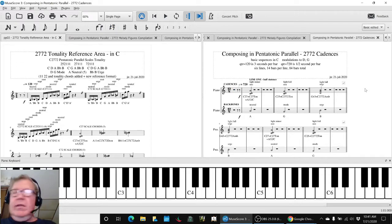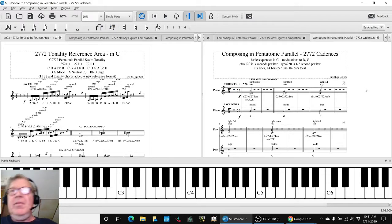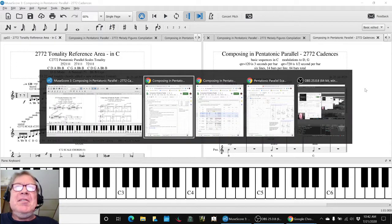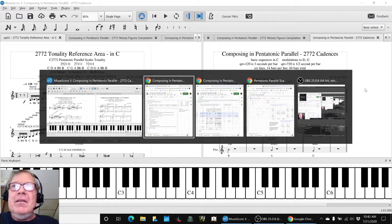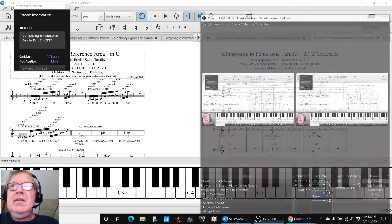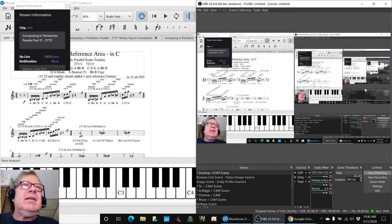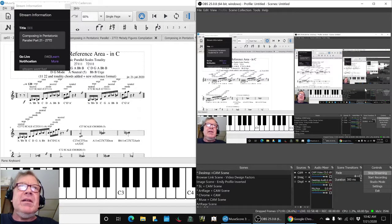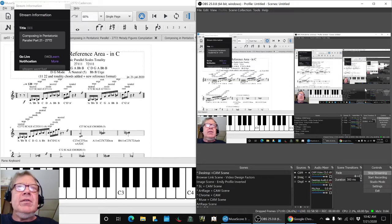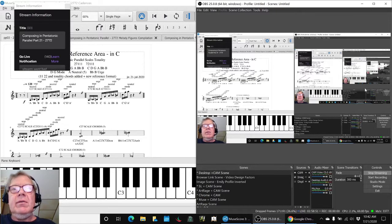Ladies and gentlemen and Brett, this is a recap of composing in Pentatonic Parallel Part 21, 2772.